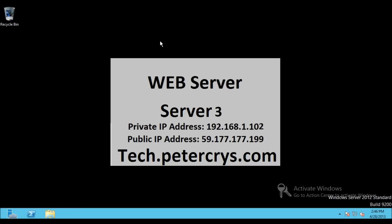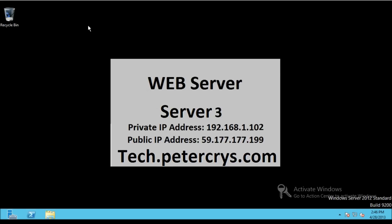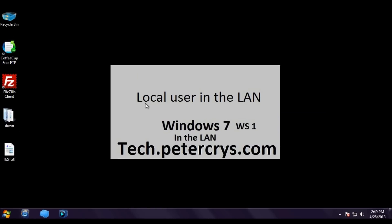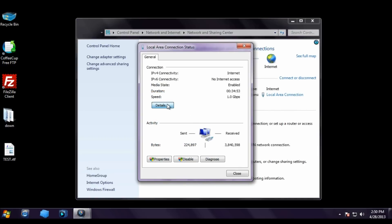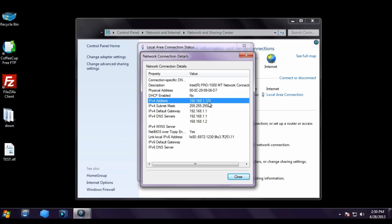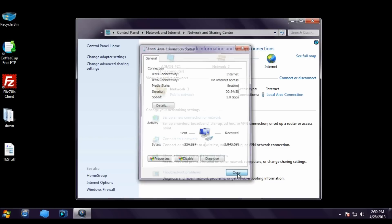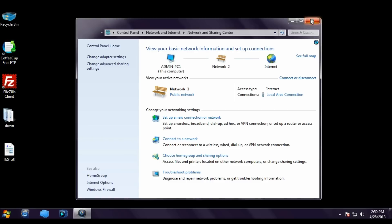We have checked all three servers and configured the firewall appropriately. Now let's go to the client machine, which is inside the company's local area network. Its IP address is 192.168.1.122.